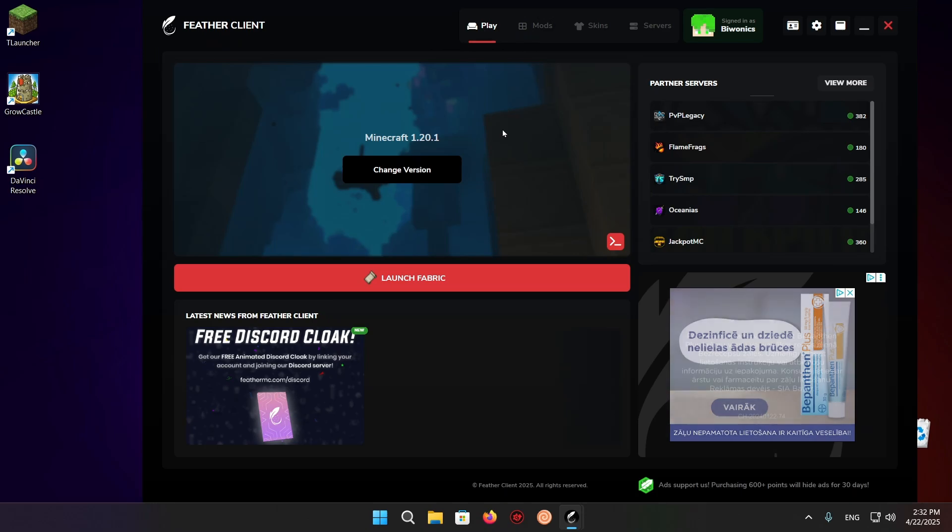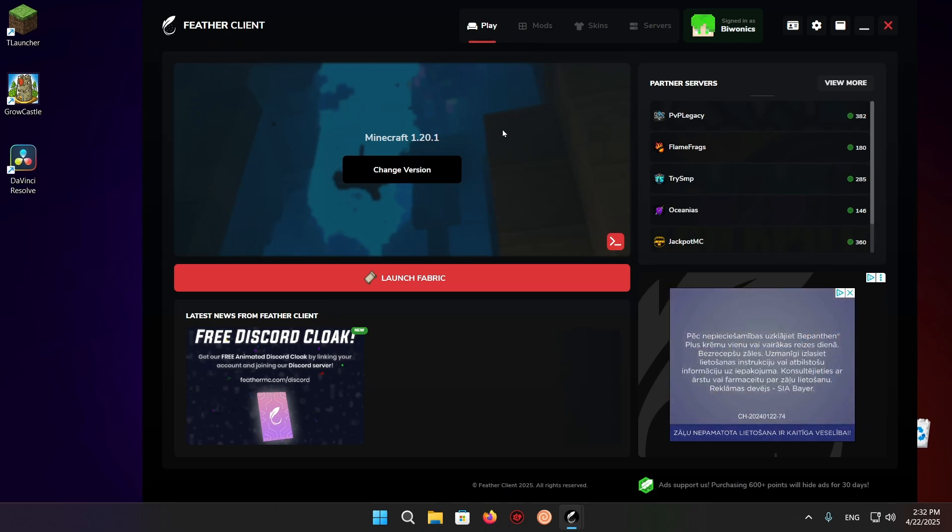Hello everyone and welcome back to another daily Minecraft video. Today I'm going to be showing you how to download and install the Create mod for Fabric client. So what you want to do is make sure you have Minecraft 1.20.1 selected.